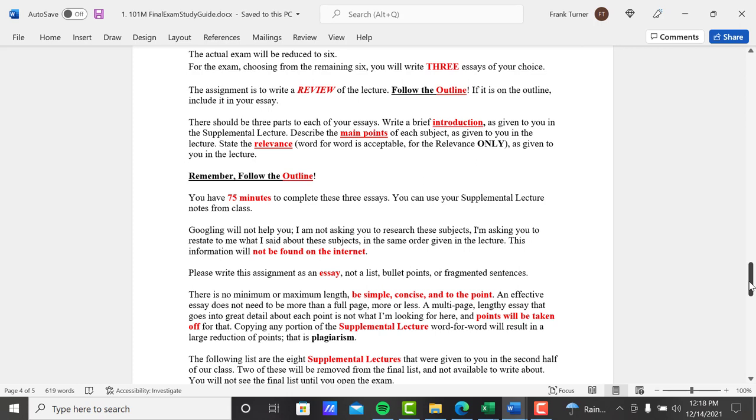Start with the intro is given to you. Describe the main points. Always end with the relevance. Don't put the relevance first and the main points last. Follow the outline. Should be three parts to your essay. A brief introduction is given to you in the supplemental lecture. Describe the main points of each subject is given to you in the lecture. State the relevance also is given to you in the lecture.